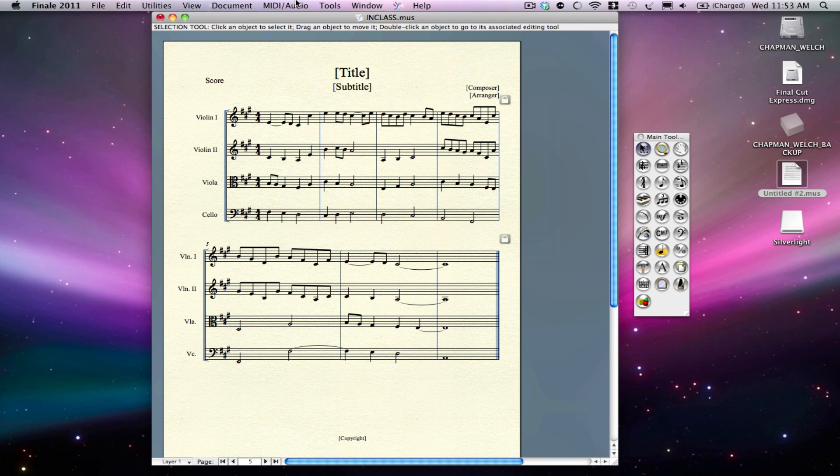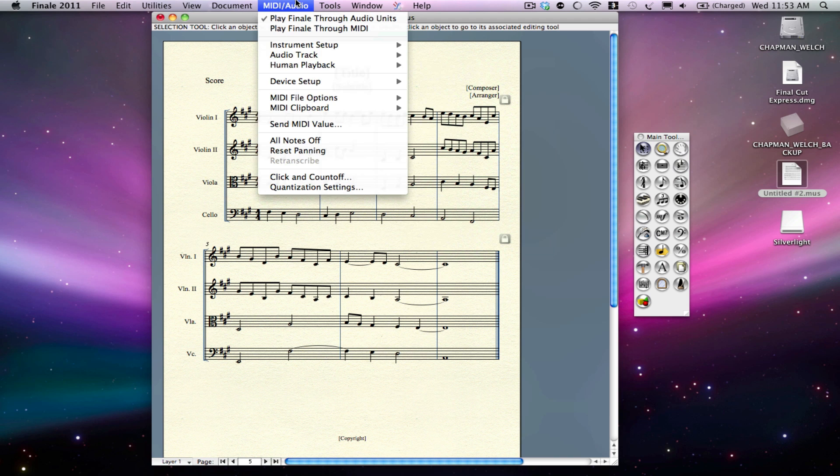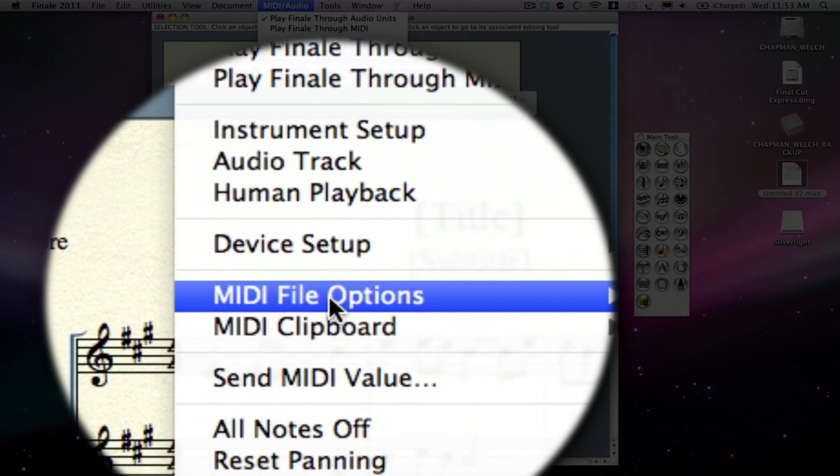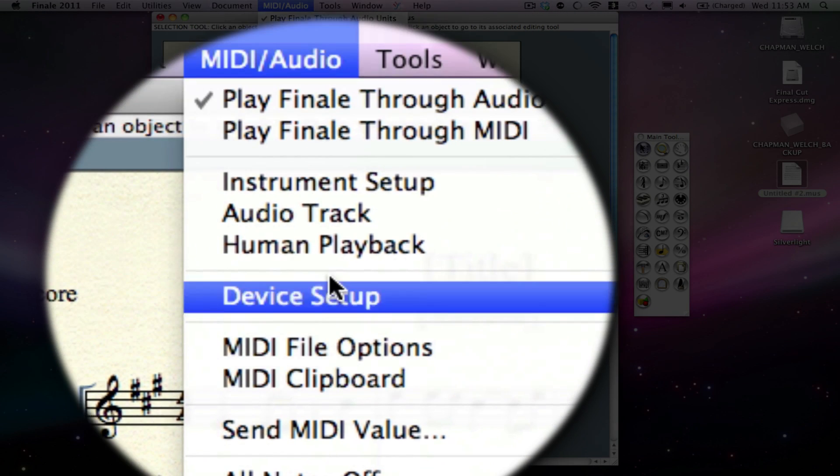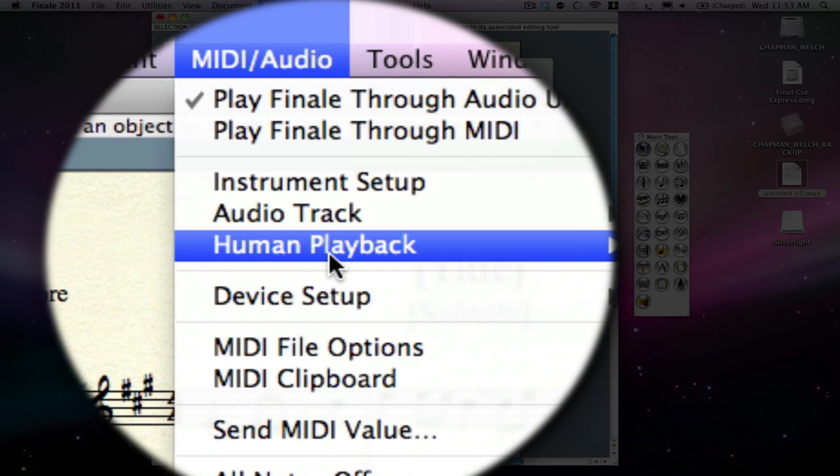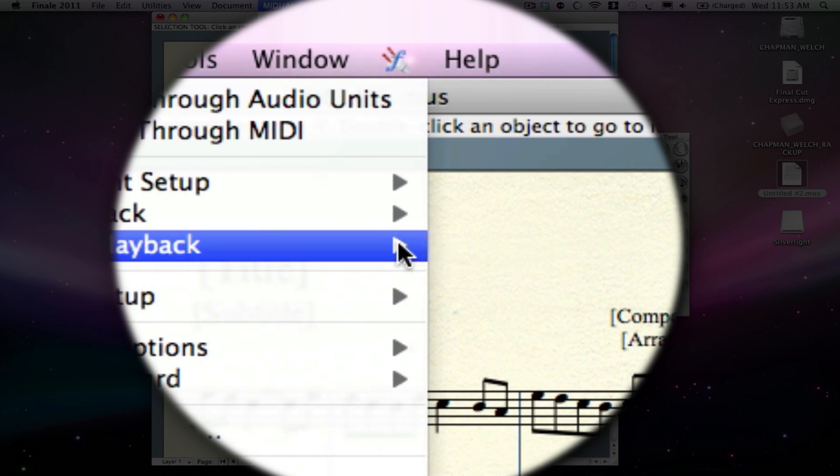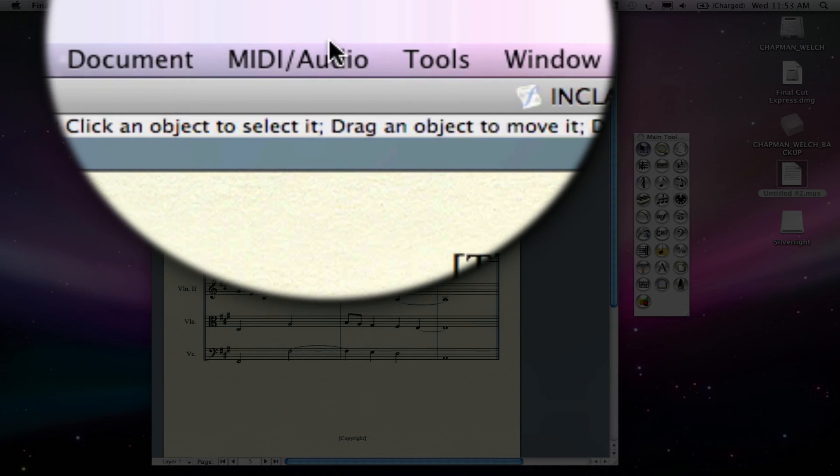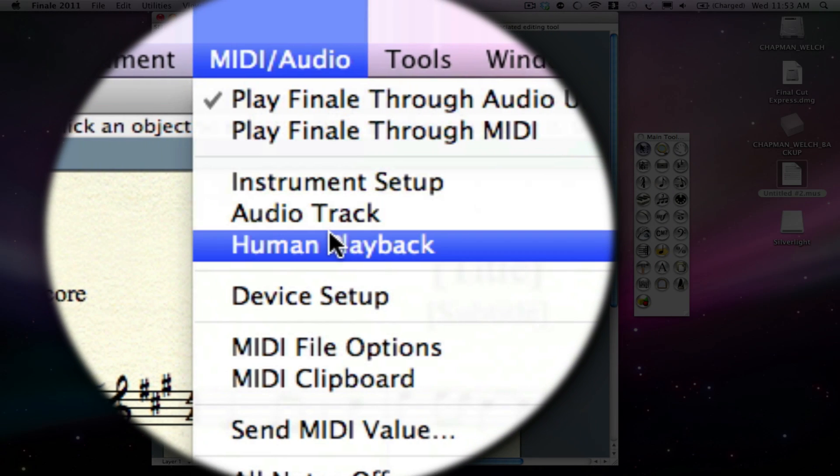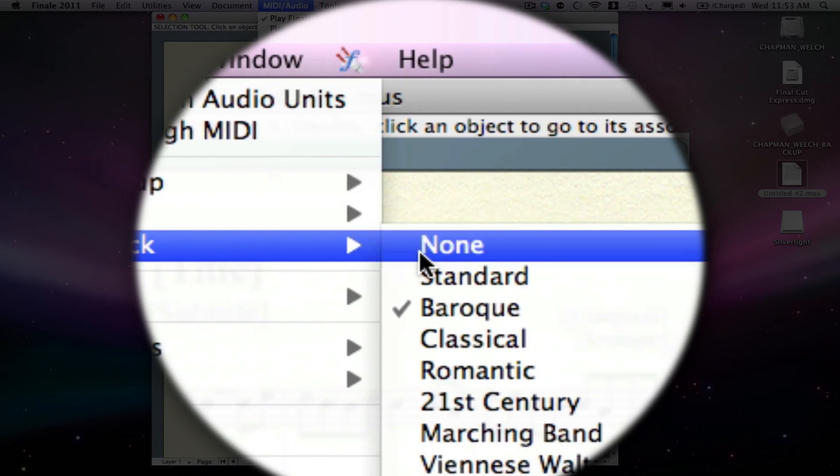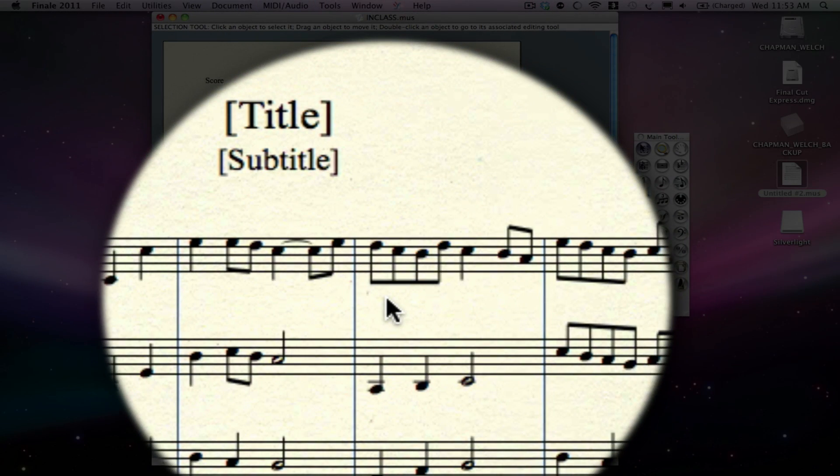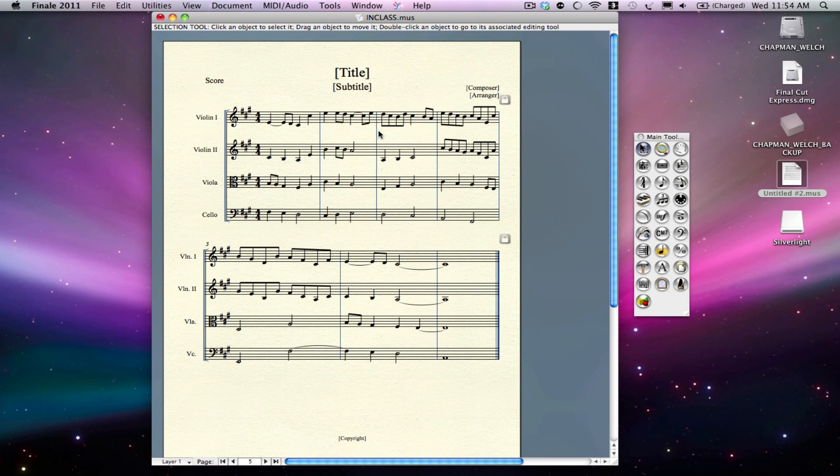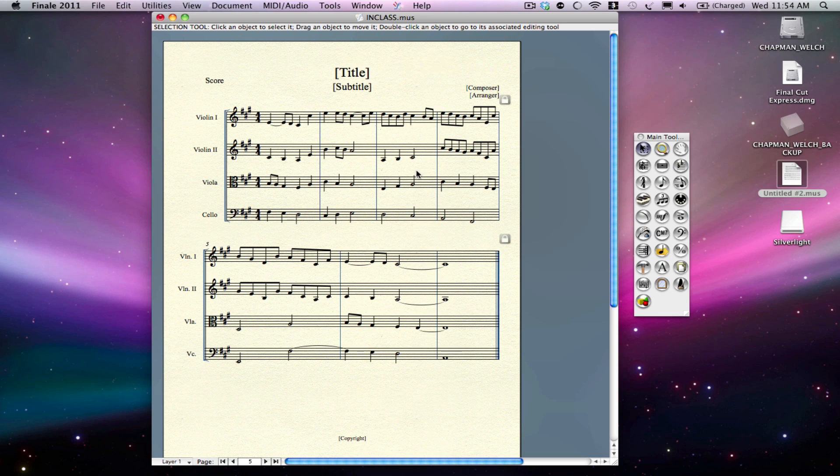Okay, so to get your MIDI file out of Finale and into Logic, the first thing we need to do is go to MIDI Audio and go to Human Playback and make sure it's on None. If it was on Baroque or anything like that, then when we export our MIDI file or save this as a MIDI file, we would get a bunch of extra data laying around, like volume data, panning data, all sorts of things that we don't want to have when we take it into Logic, because we just have to get rid of it.